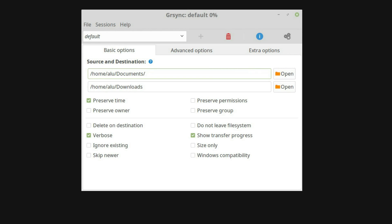If it is still unclear what is happening, I suggest you play around with some test files and folders to experience it yourself. Create two test folders, place some files there, and try to copy files between them with GR-Sync.